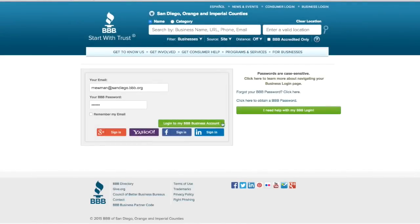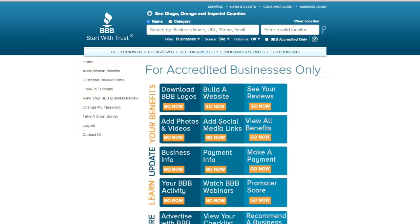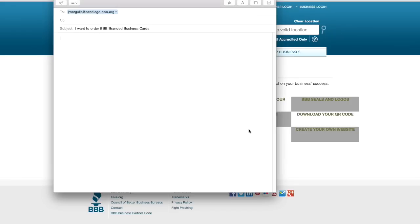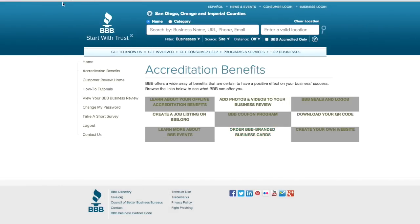Or, after you've logged into your business login page, click on accreditation benefits in the left column and click the order BBB branded business cards here. A draft email will pop up with the sent to and subject lines already filled out. All you need to do is enter your company's information, either the name or business ID. Click send and wait for a reply.